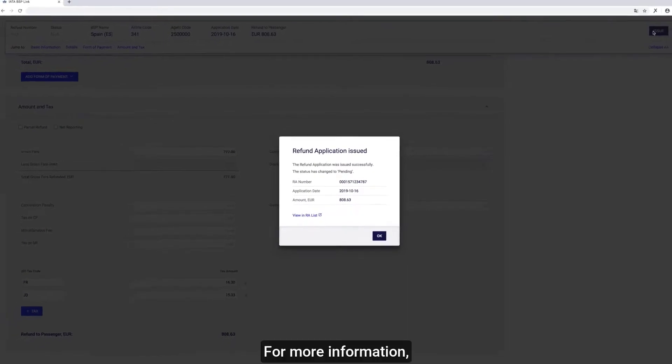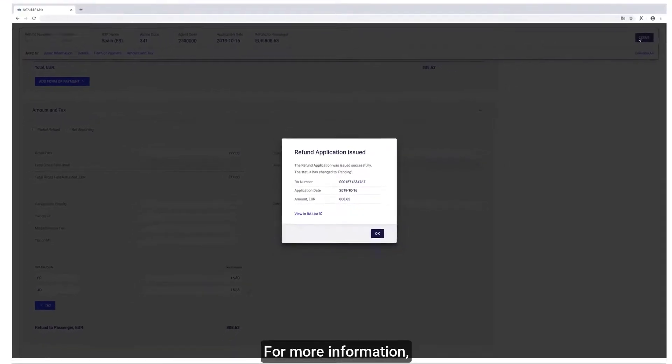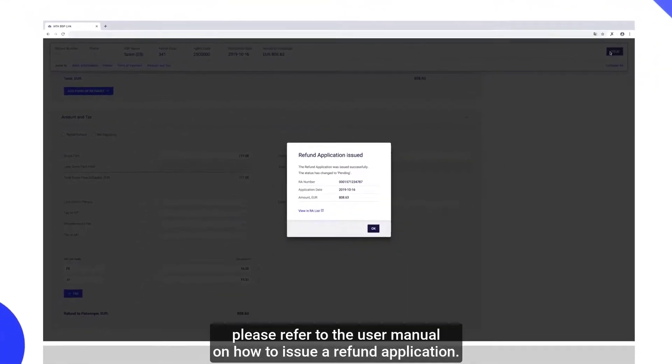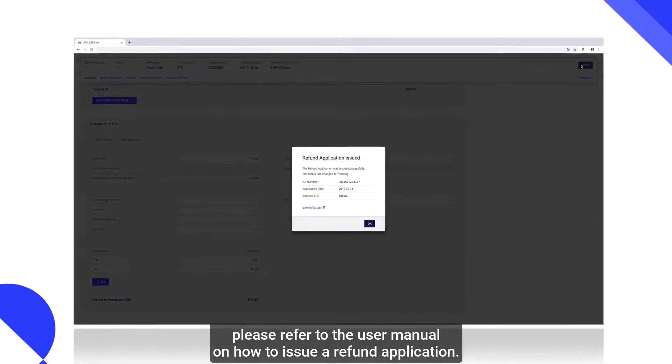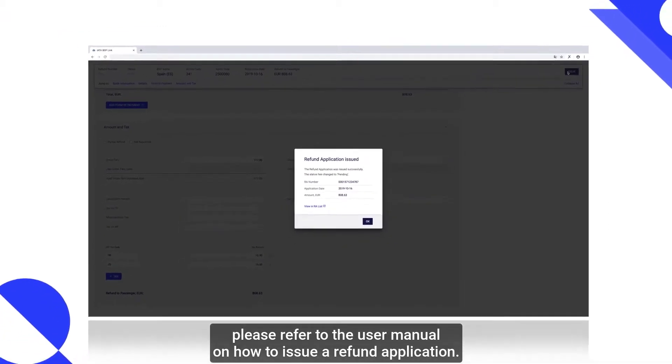For more information, please refer to the user manual on how to issue a refund application.